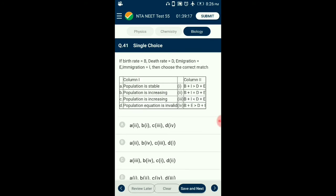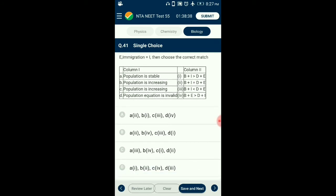Question number 41. If birth rate equals B, death rate equals D, emigration equals E, and immigration equals I, then choose the correct match. Population is stable when sum of birth rates and immigration equals death and emigration. Population is increasing when sum of birth rates and immigration is greater than death and emigration. Population is decreasing when sum of birth rate and immigration is less than death rate and emigration. The correctly matching option is option A.